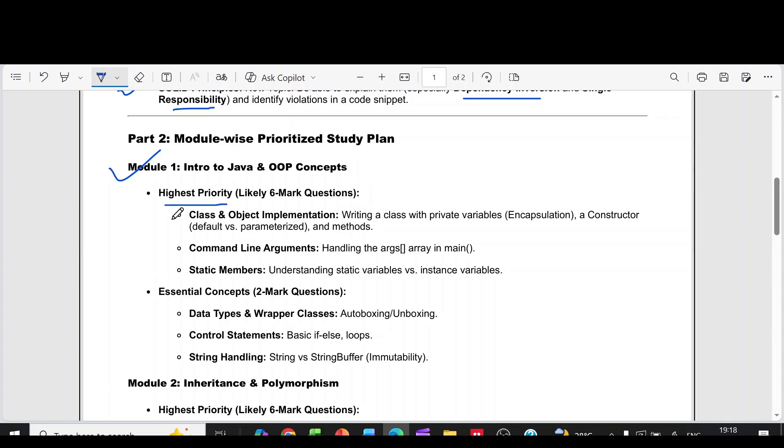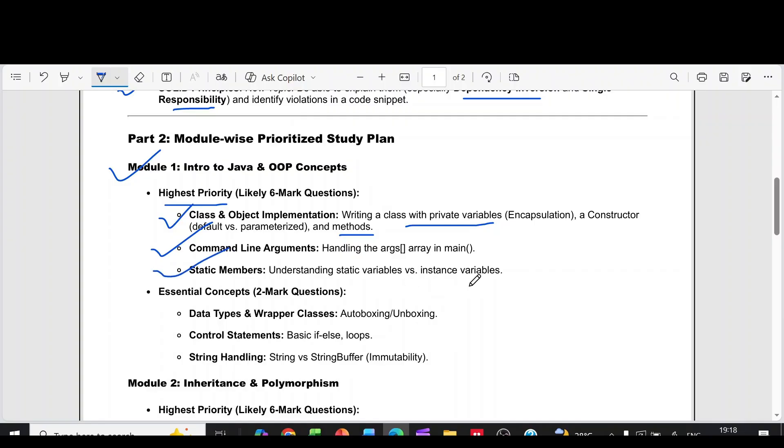In that, the highest priority questions are class and object implementation. Write a class with private variables, a constructor, and methods. Then command line arguments, handling the args array in main. Then static members, understanding static variables versus instant variables.